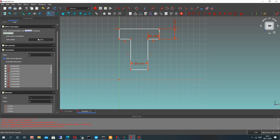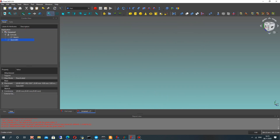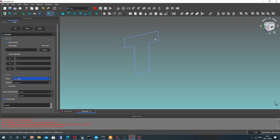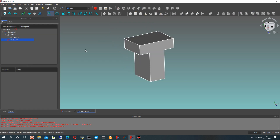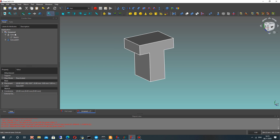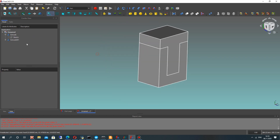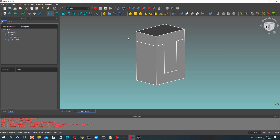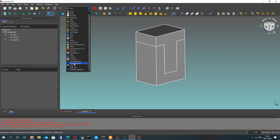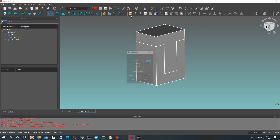After that, let's close our sketch and make the extrusion operation in the part workbench. Let's set 50 millimeters thickness. Now we have two different bodies for our upper and bottom side of the connection detail.